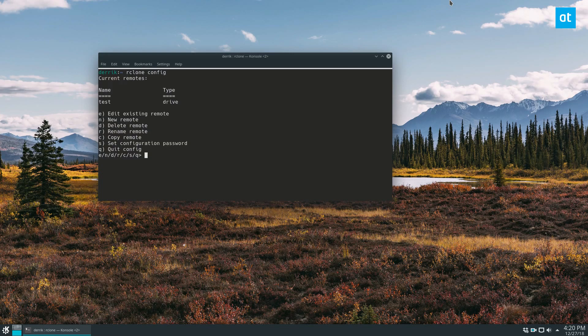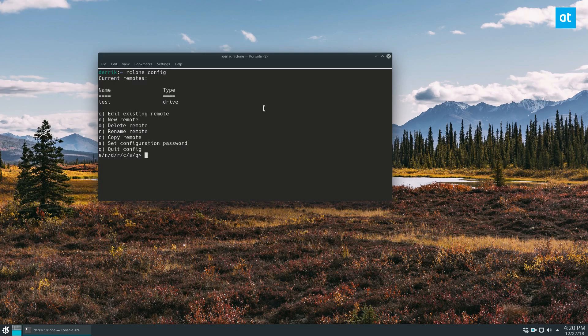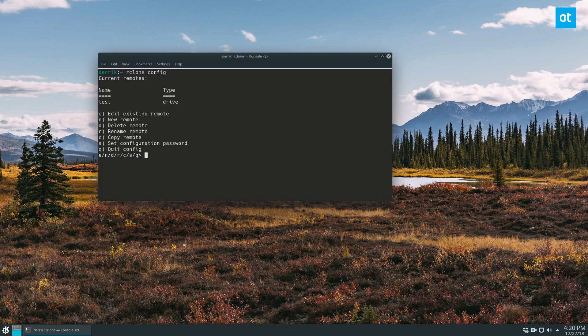Now there are a lot of different types of remotes. I have a test one that I just did a couple of minutes ago to test out, and I'm going to do a new one. So to do a new configuration, you can do it with a bunch of different remote setups, as you'll be able to see.